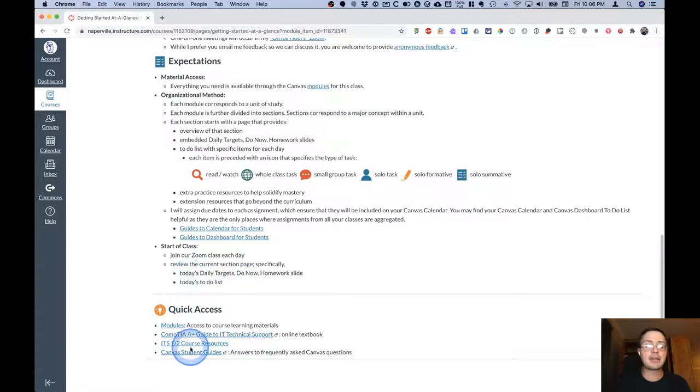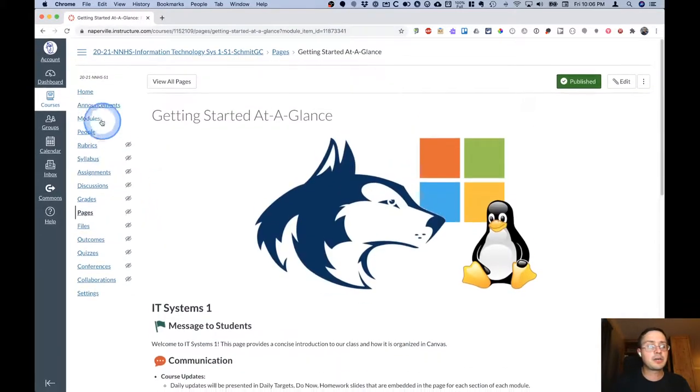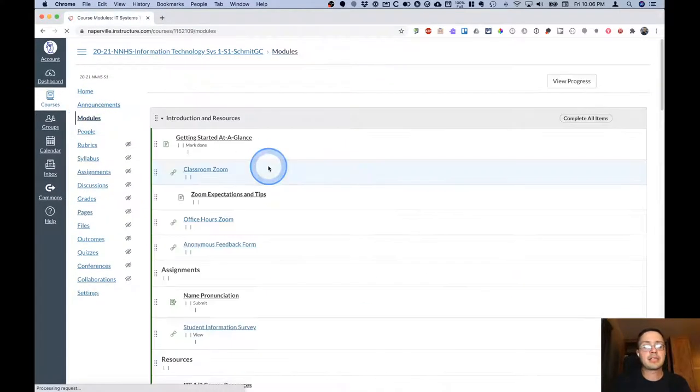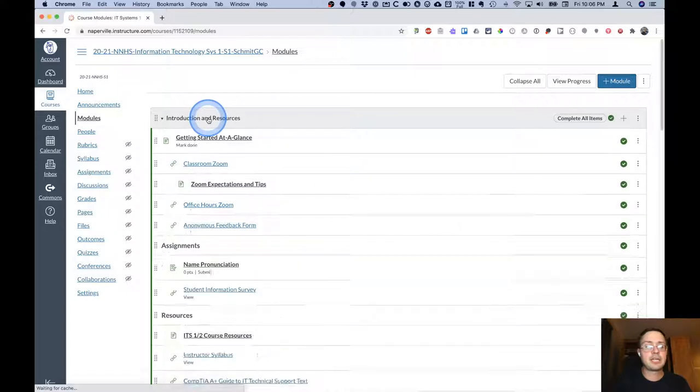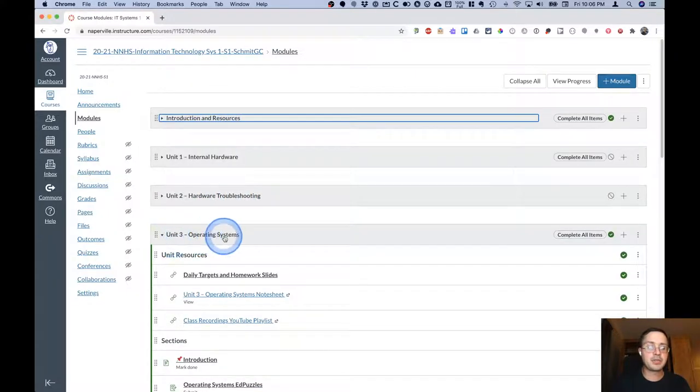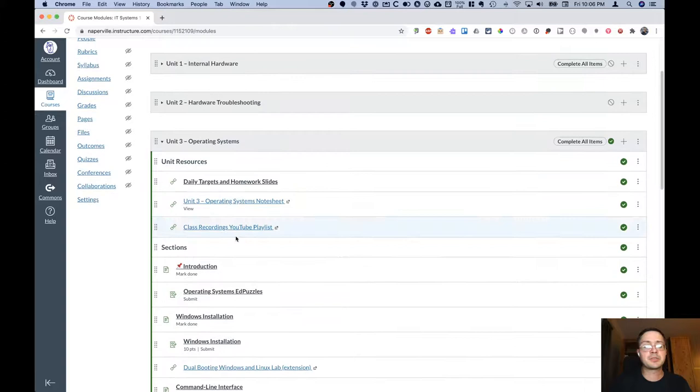At the bottom here I have some links for quick access to various resources. Let's take a look at one of those modules. So if I click on modules in the sidebar and collapse the introduction module, we can look at the Unit 3 Operating Systems module.